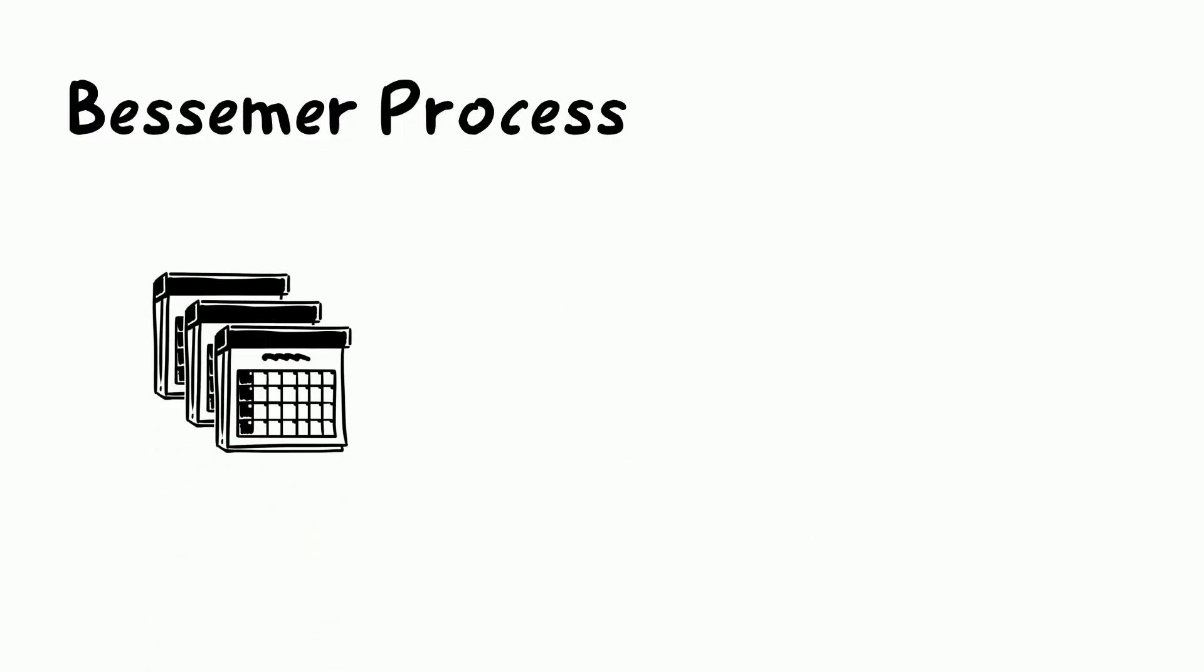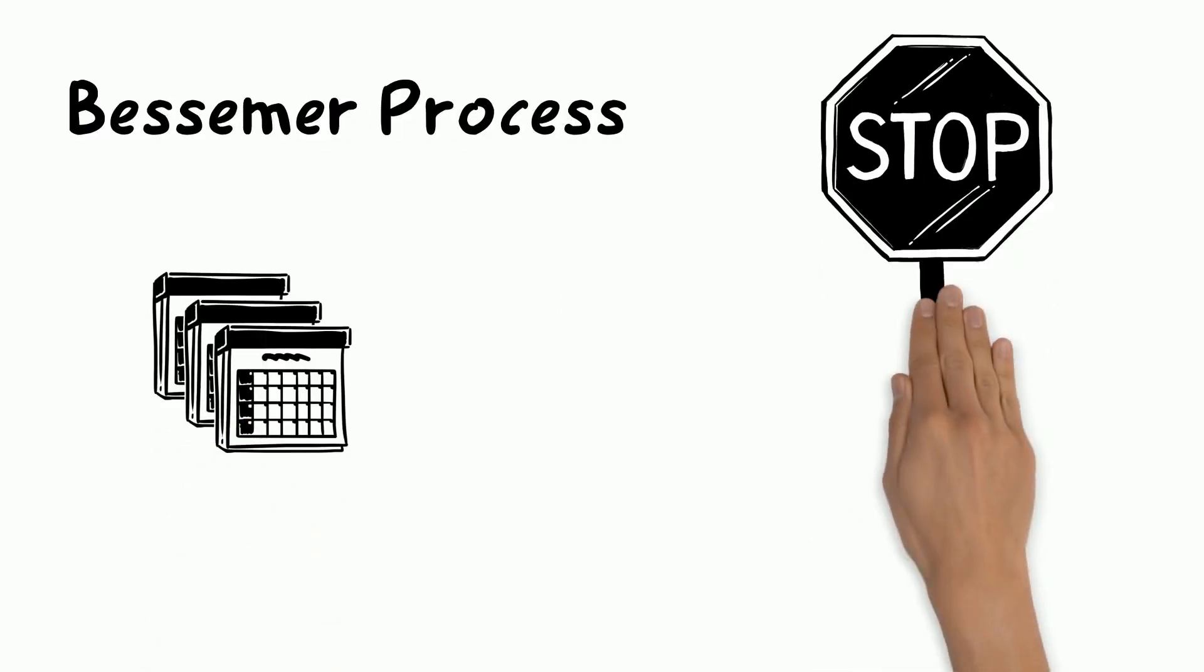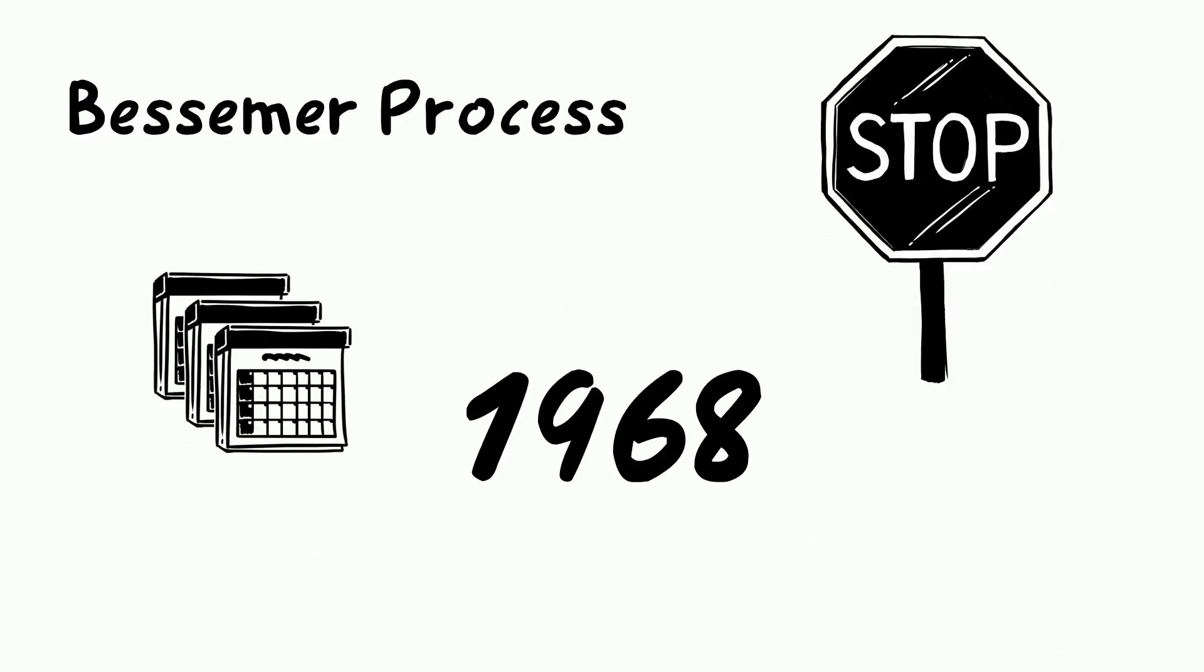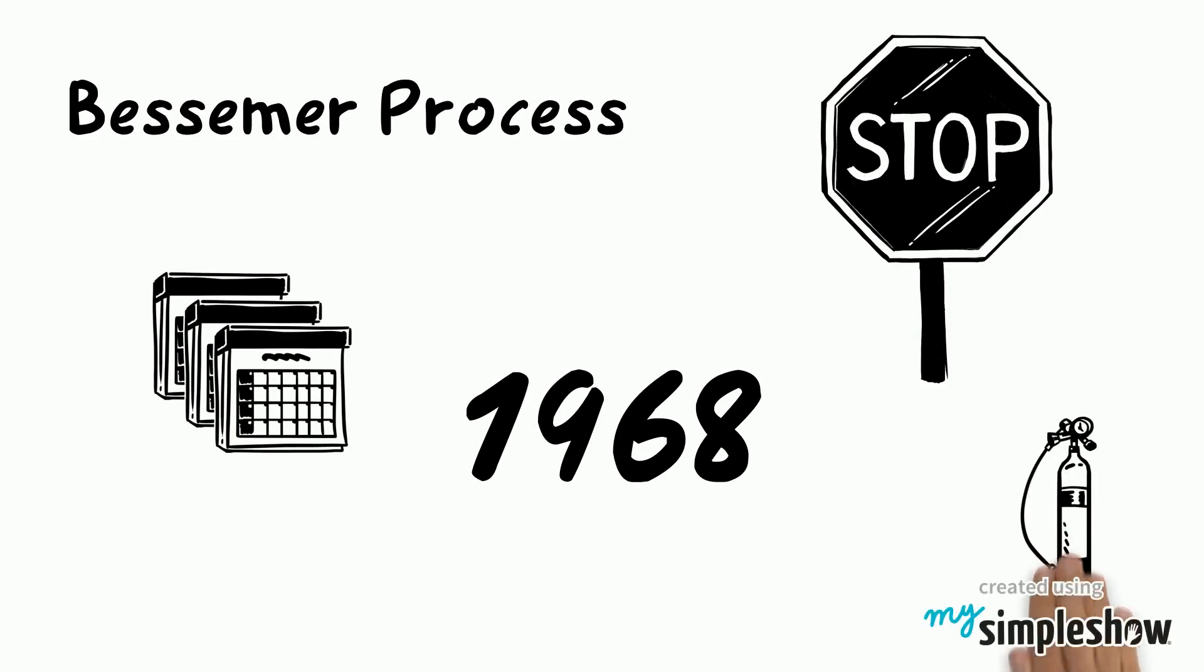After many years of the Bessemer Process working, it stopped in 1968. In place of the Bessemer Process, steel was now made with products like the Basic Oxygen furnace.